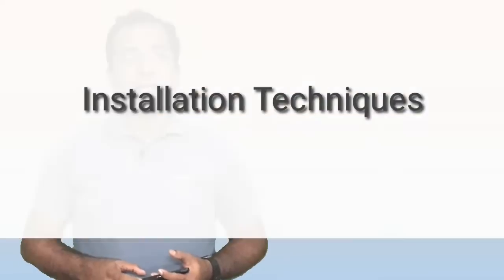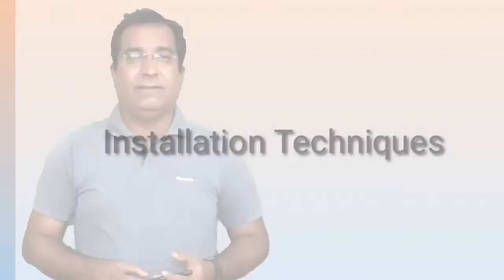Let's move with the installation techniques. Friends, any field instrument works well as long as its installation is okay. Most of the problems encountered related to installation only.